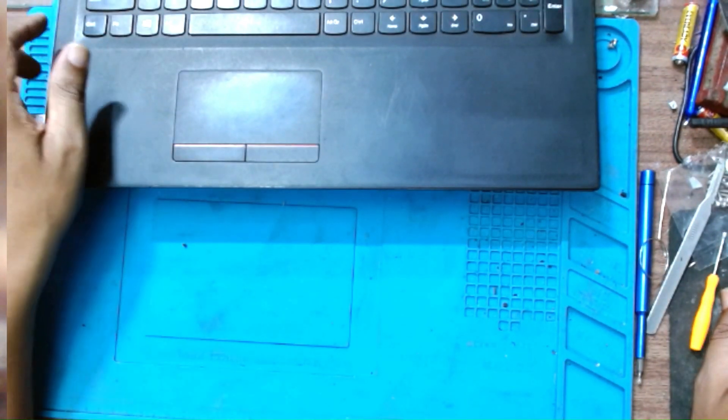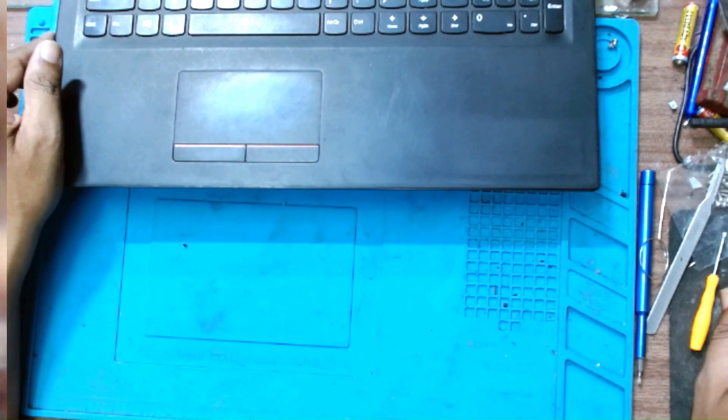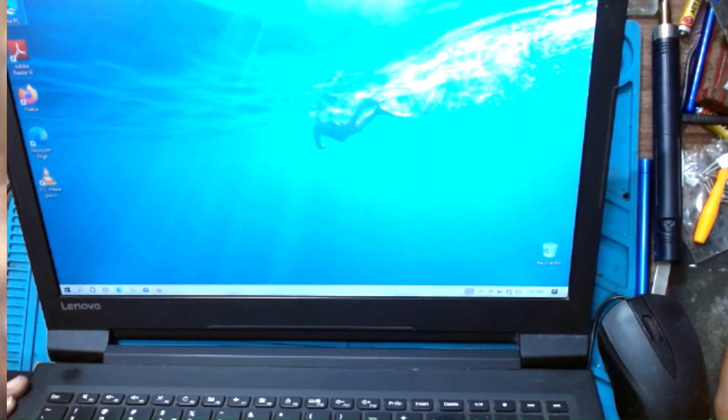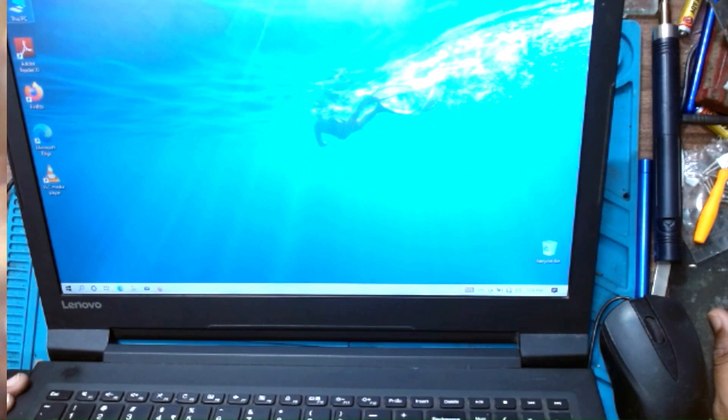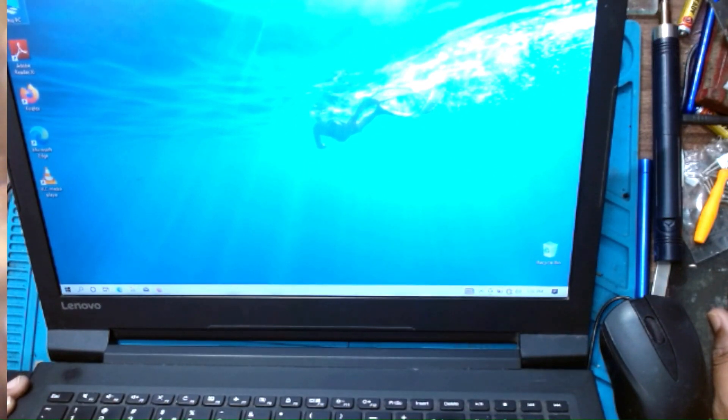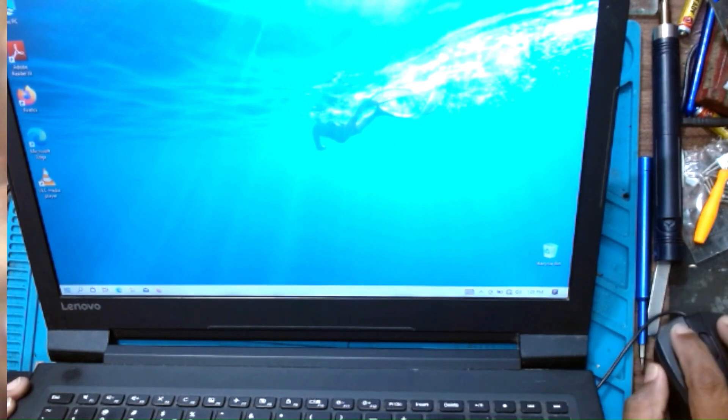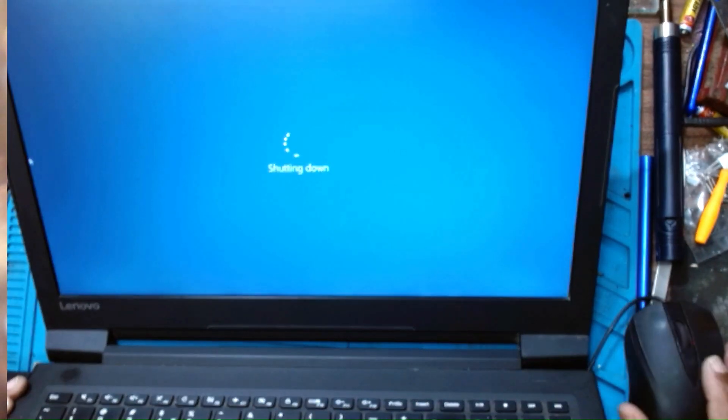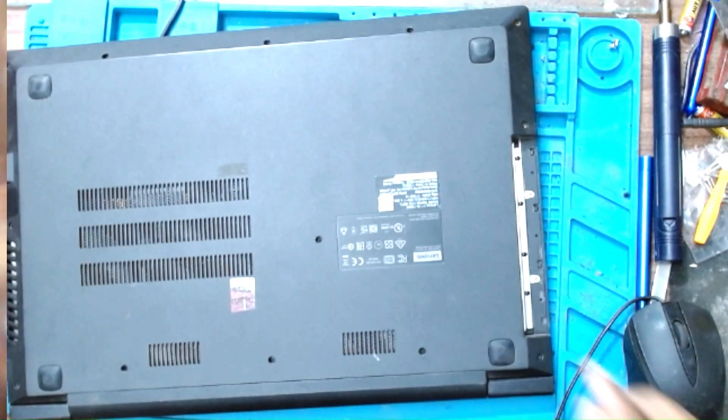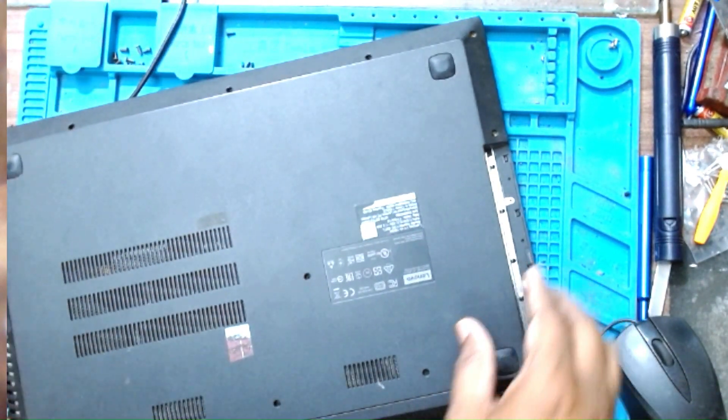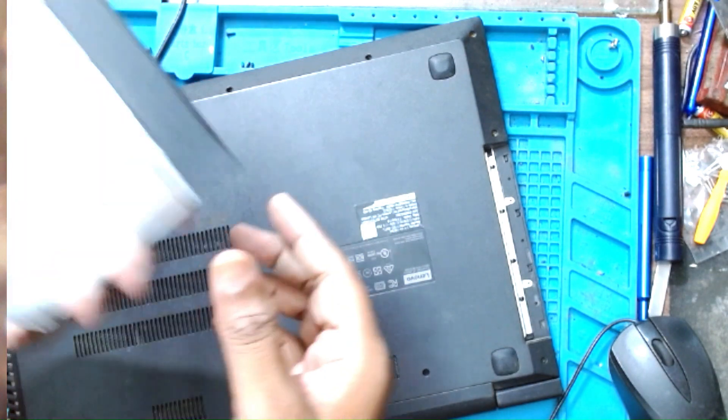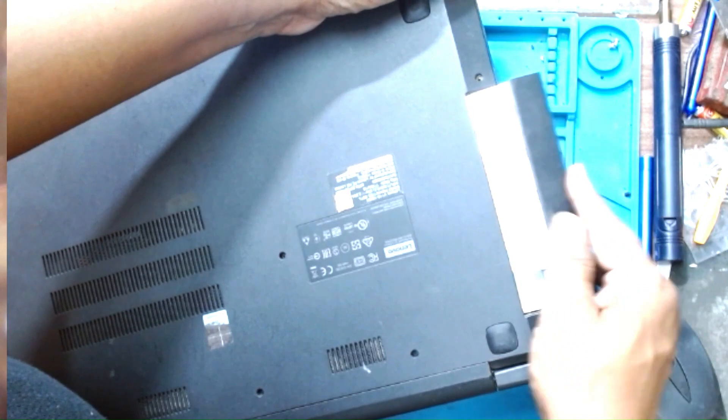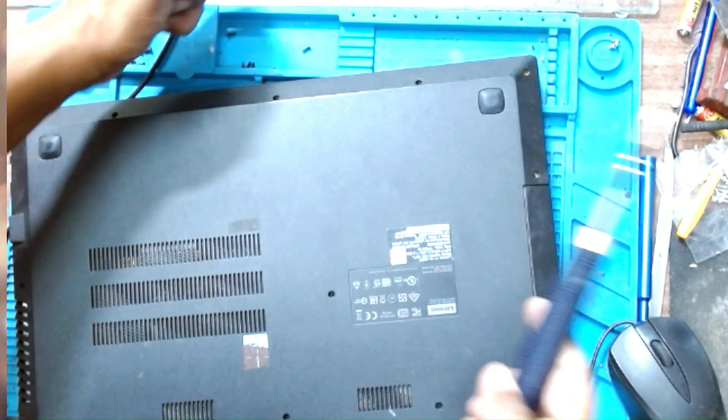Installation is happening. It is around 50% done. I have completed with the installation. I will shut down the laptop and proceed with installation of the caddy and all the remaining screws.